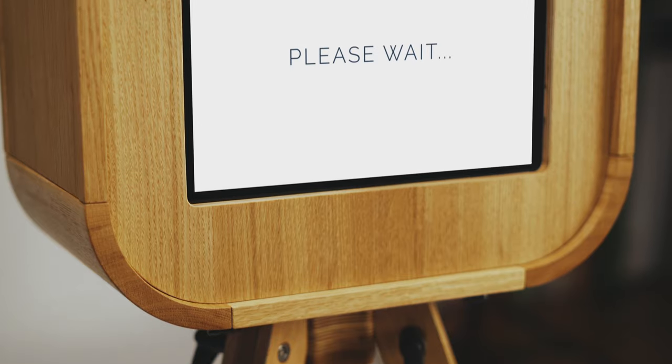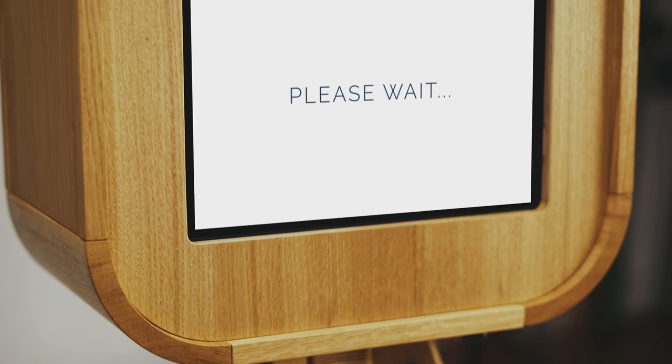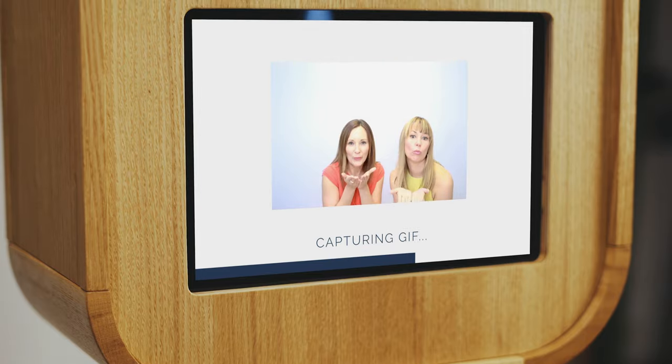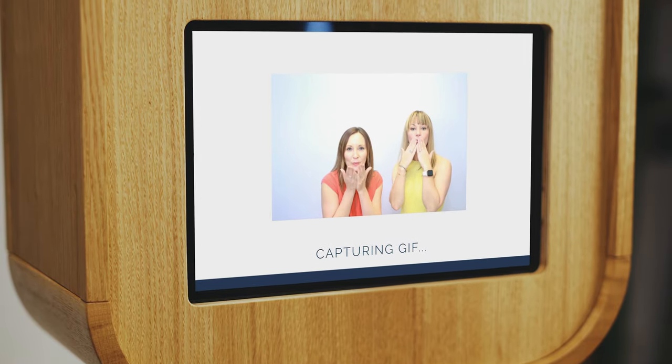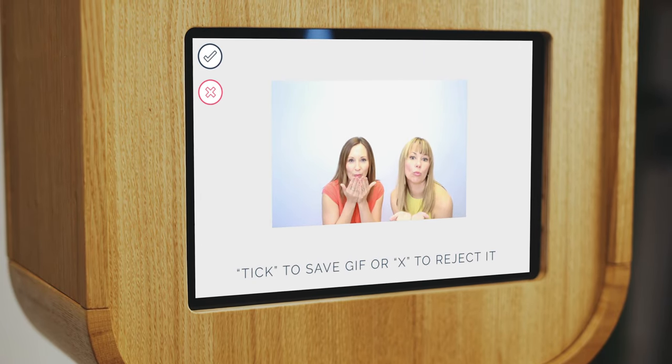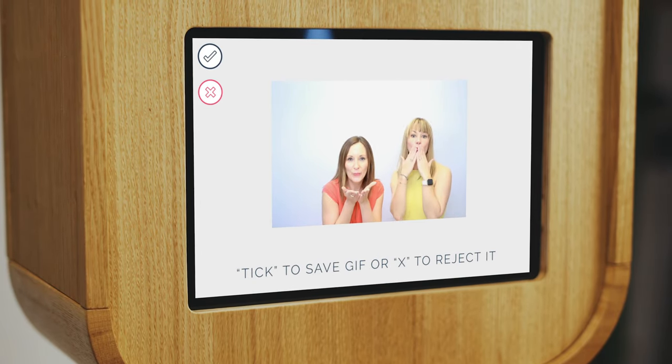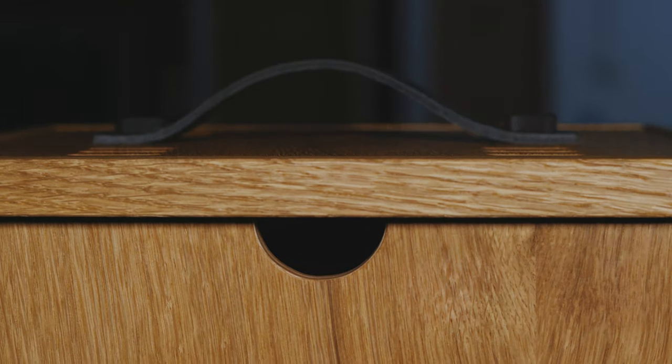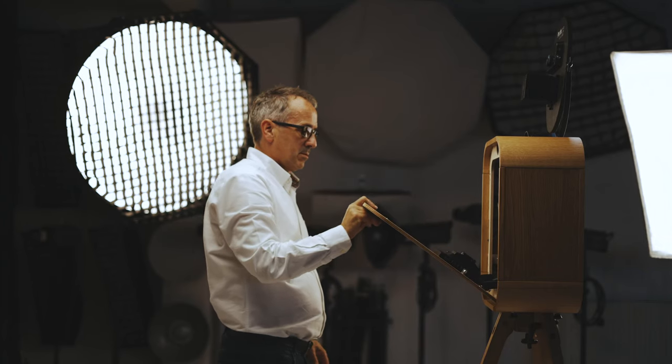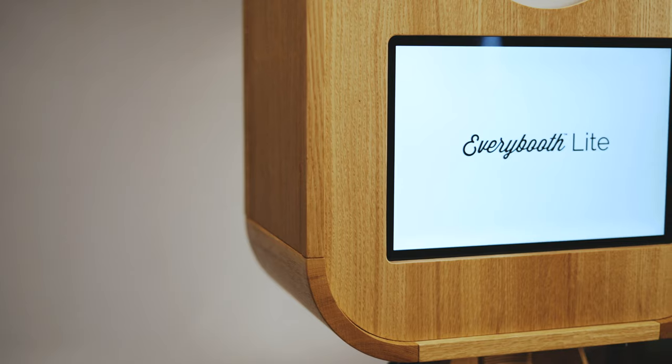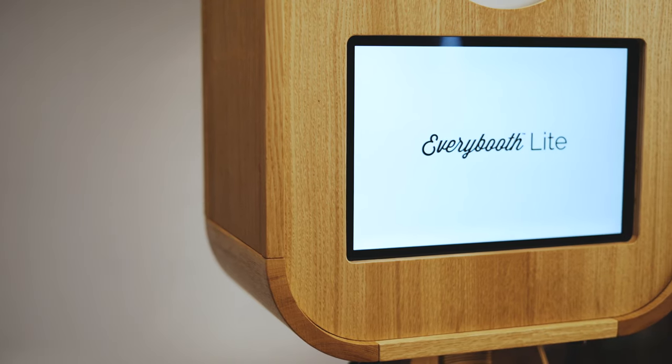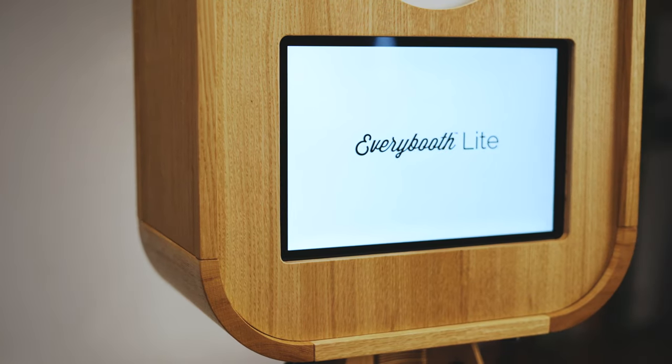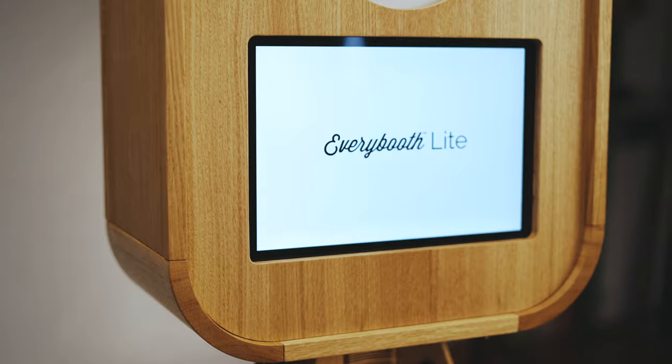The fully customizable software includes photos, boomerangs, animated GIFs, filters and much more. The front screen is now faster than ever with the latest generation Intel Core processor and high resolution 12.3 inch touchscreen display.